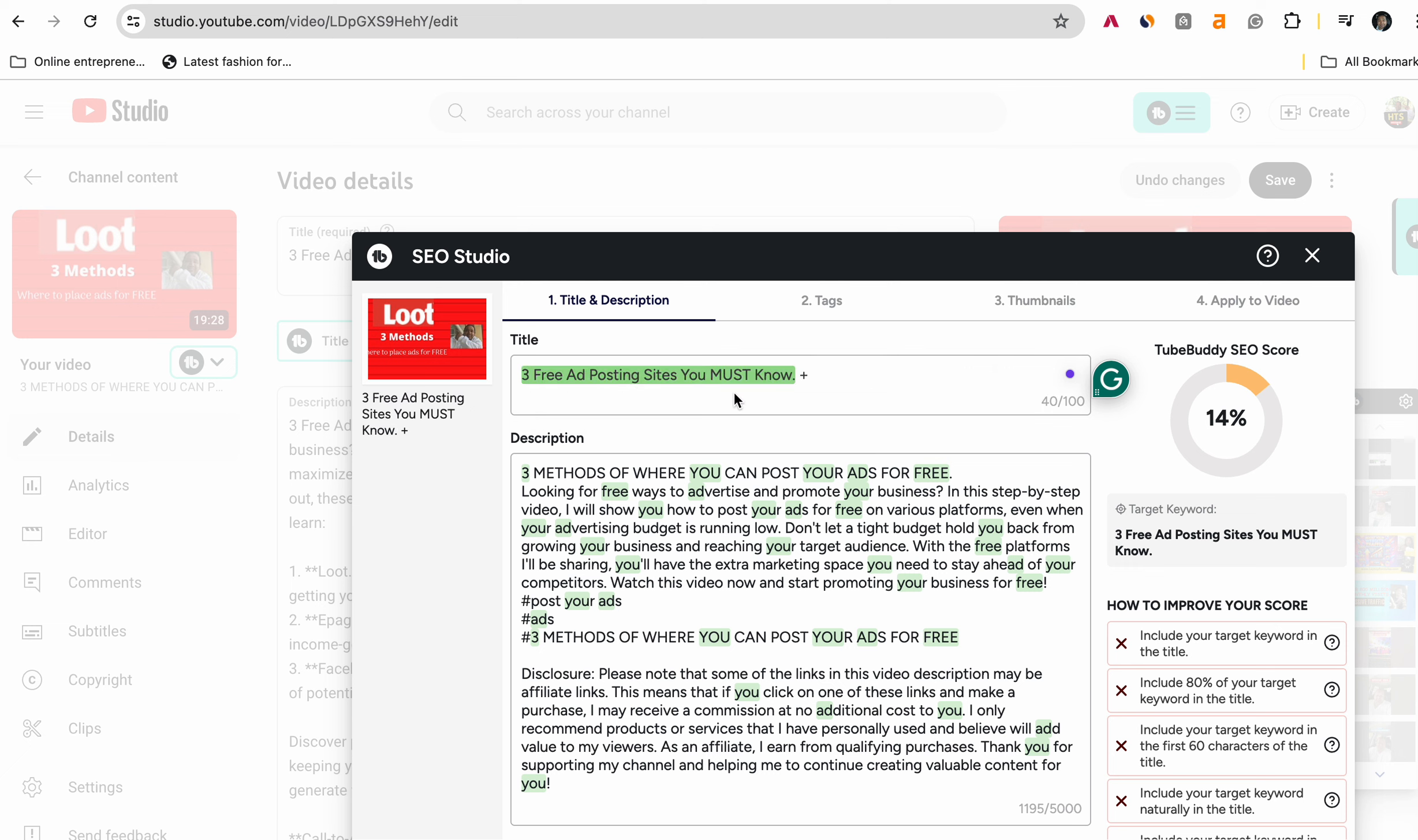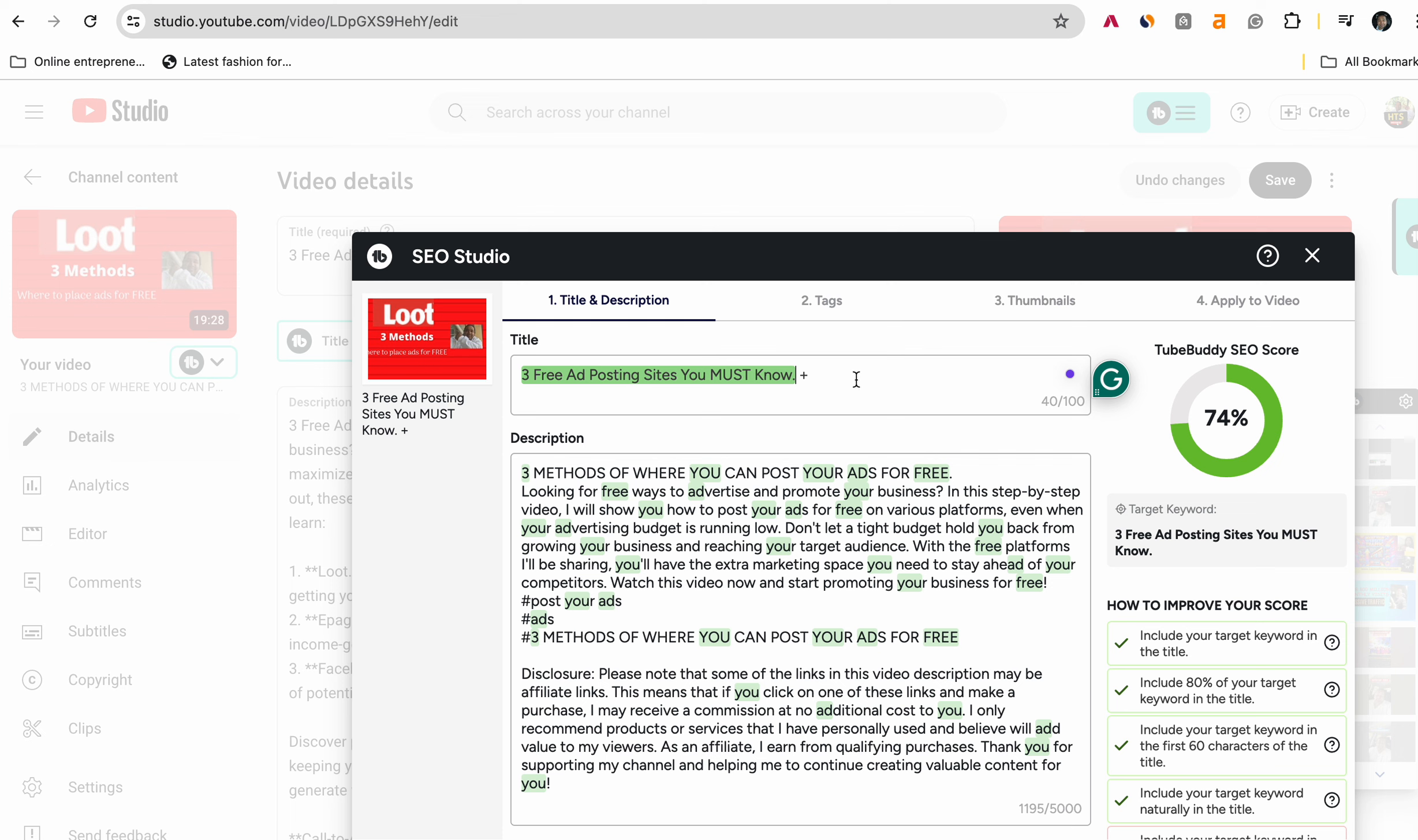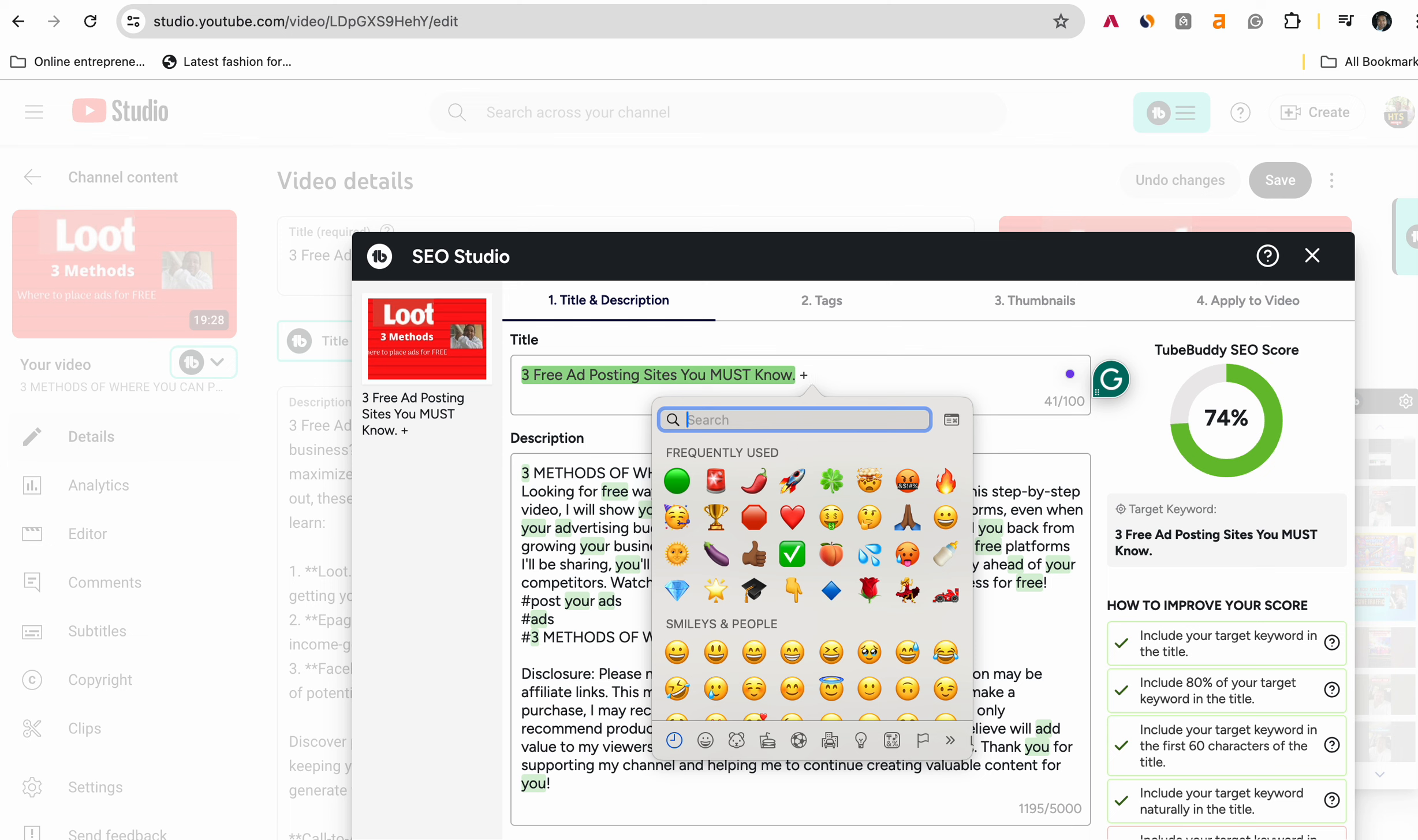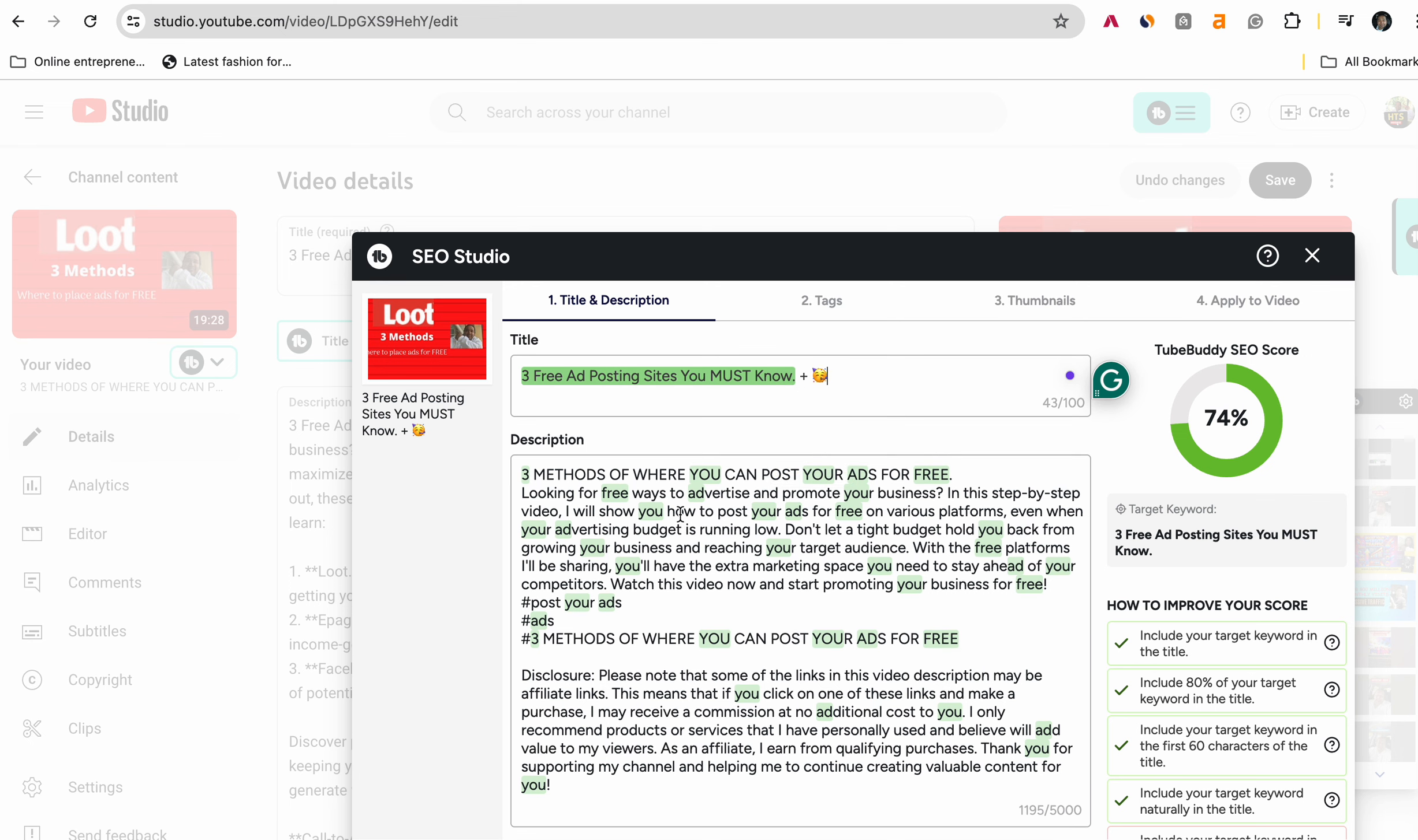Before I do that, let's test that keyword Explorer. So we're going to go over here. It brought up a hundred out of a hundred score, three free ad posting sites you must know. So I think I'm going to go with that area. Sometimes that doesn't happen, a hundred out of a hundred. So let's see what we could do here.